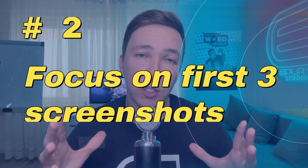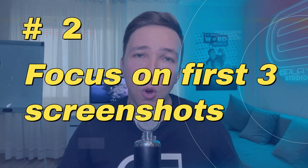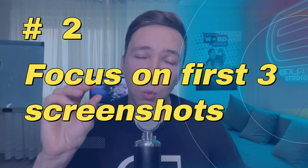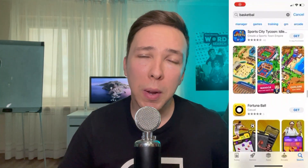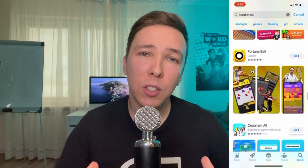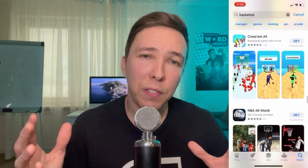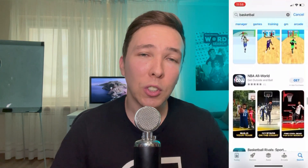Number two, you want to focus on the first three screenshots the most, because when people are scrolling on the app store, that's what they're going to see — the icon and the first three screenshots. So make sure that you capture their attention. Put a lot of effort into those first three screenshots so that they will tap on your app store page and then see the rest of your screenshots, descriptions, ratings, and that sort of thing. The first three are the most important to get the initial attention of that prospective user.